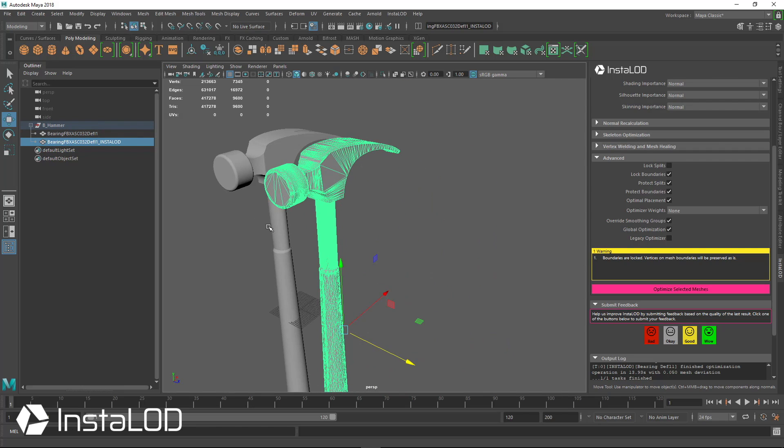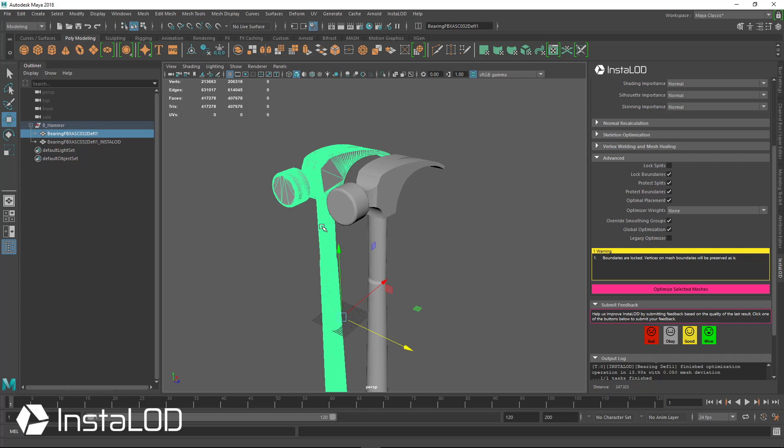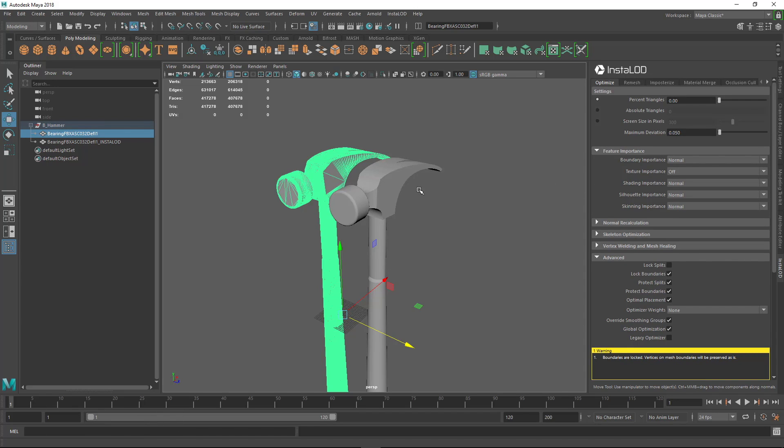That's a very good optimization for what was a very messy input mesh. So thank you for taking a look at this CAD model optimization. We hope you enjoyed the great things that you could do with InstaLod when optimizing your meshes.